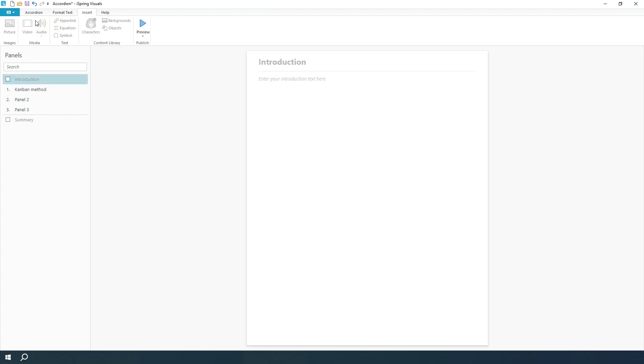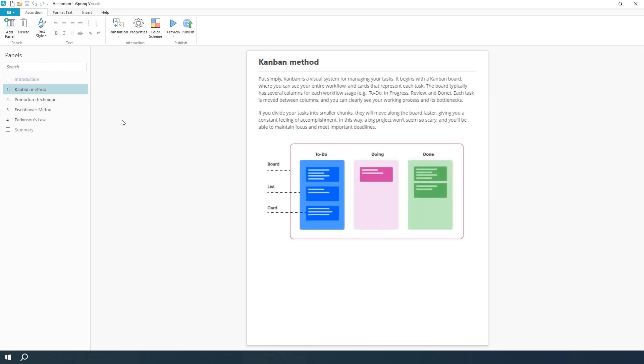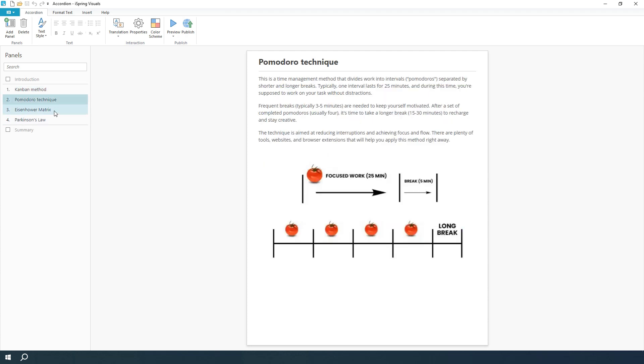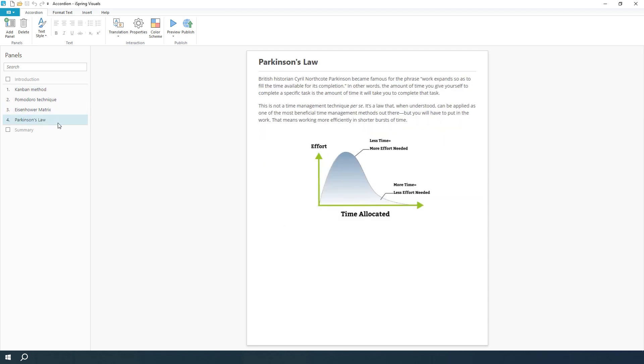To add new panels, click Add Panel in the accordion tab. When you're done, you'll have a nice, fluid series of panels that make it easy for your learners to absorb new information.